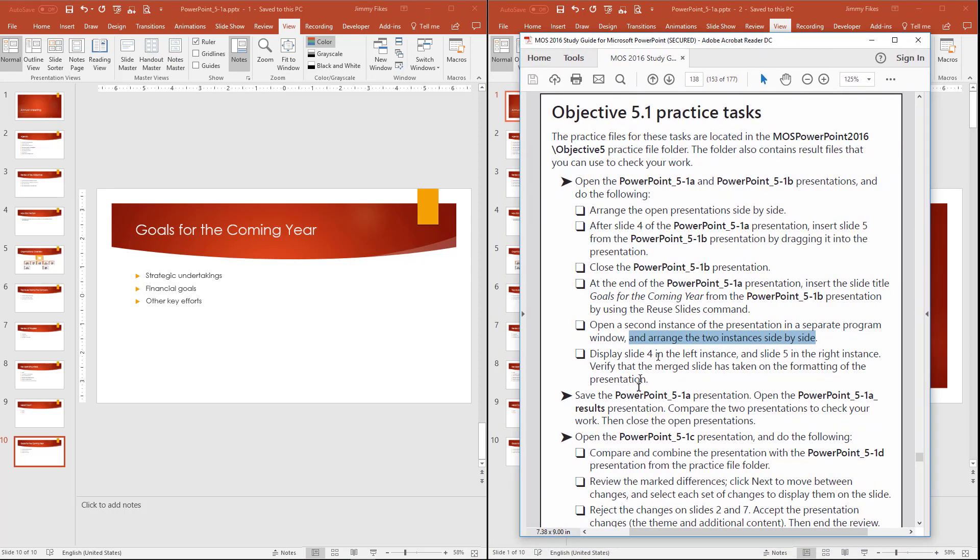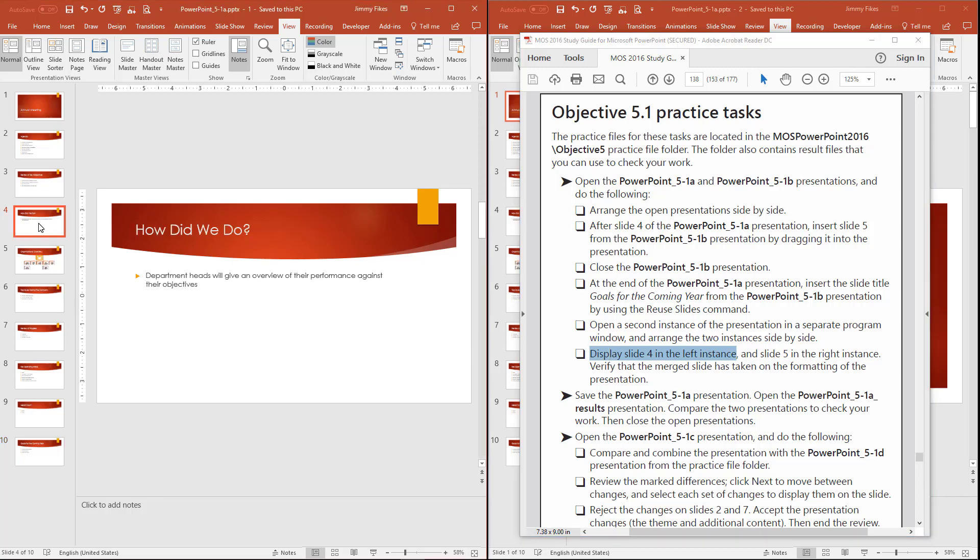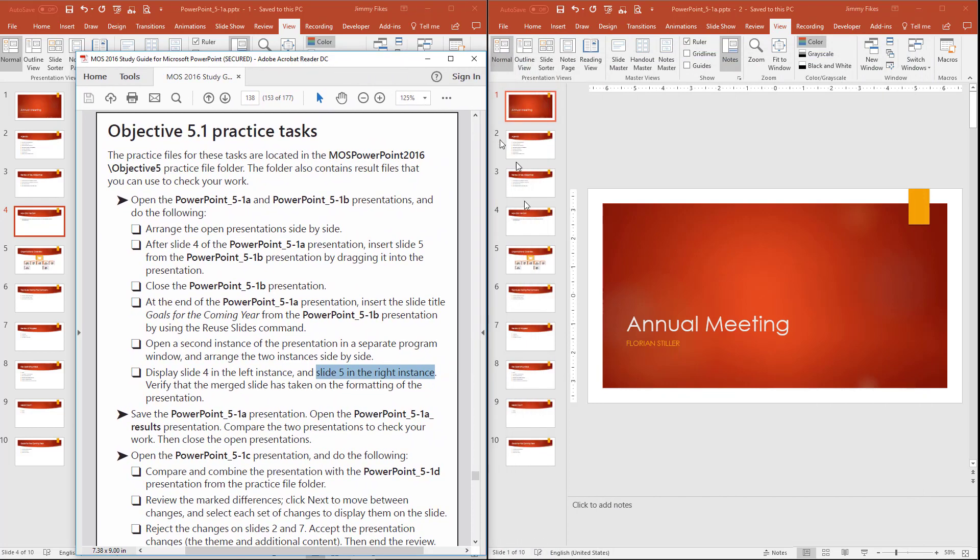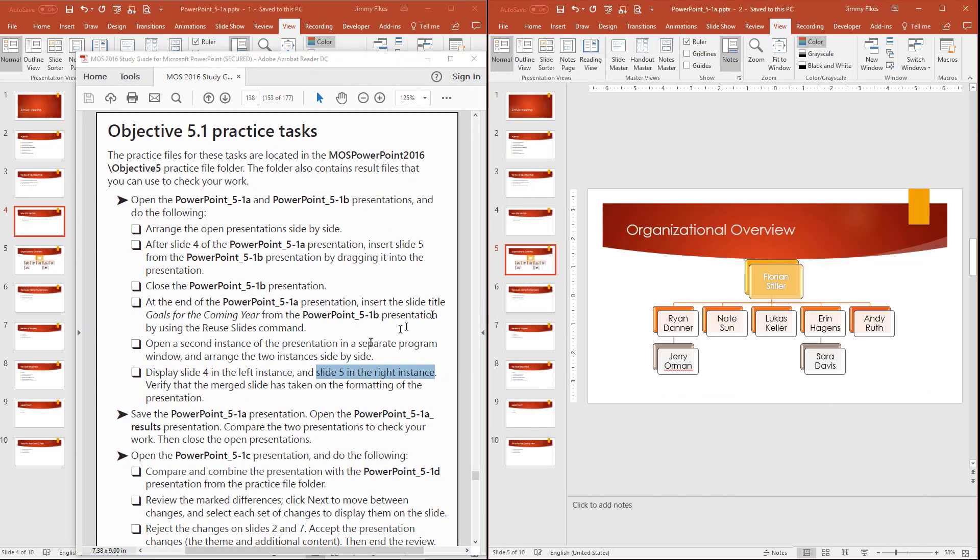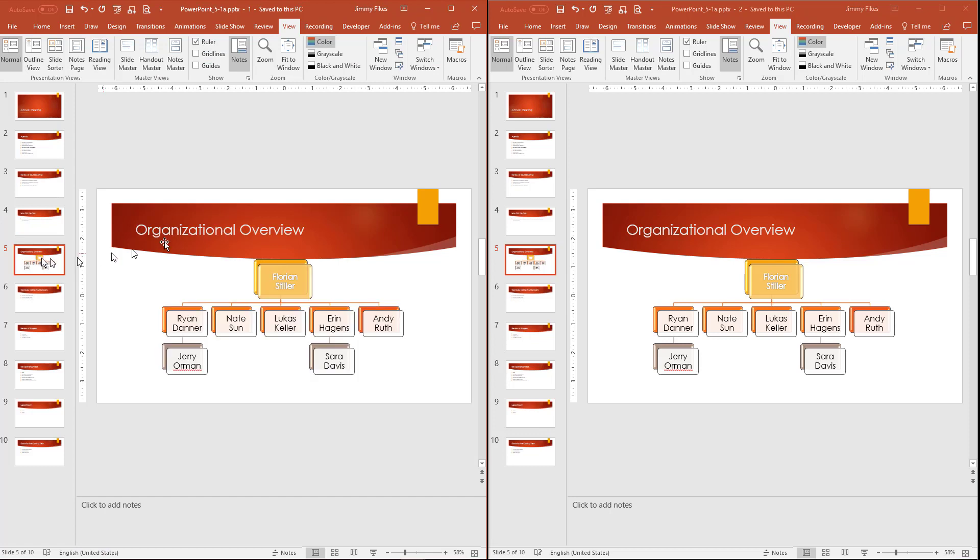The instructions now say to display slide 4 in the left instance. So here is slide 4 in the left instance, and slide 5 in the right instance. So I'll just slide this over here to the right instance, and here is slide 5. And it says to verify that the merged slide has taken on the formatting of the presentation. I think this must be a misprint, because what they're wanting us to see here is they're wanting us to see that slide 5 over here matches what we see here in slide 5. So when we drag the file over and placed it there, then this really should show here as slide 5.